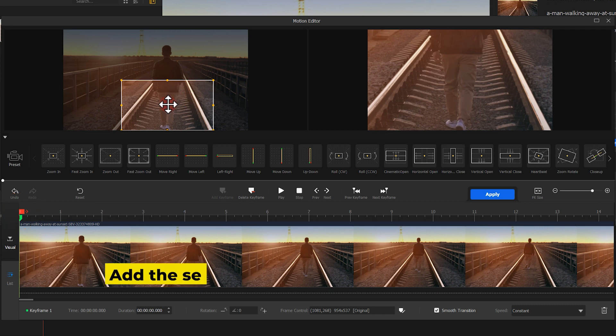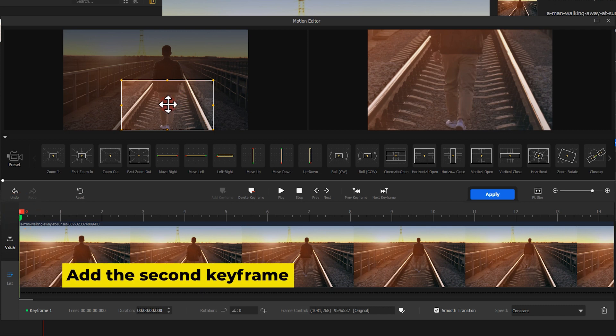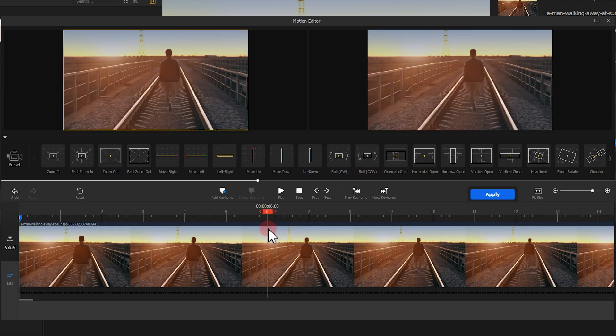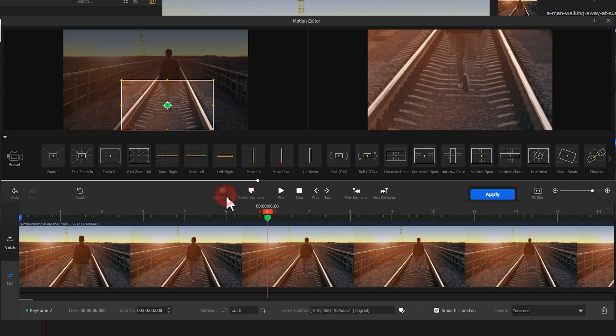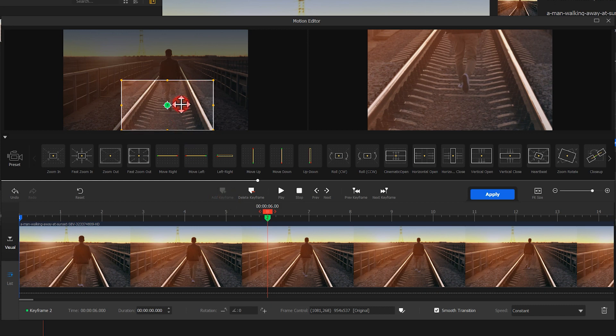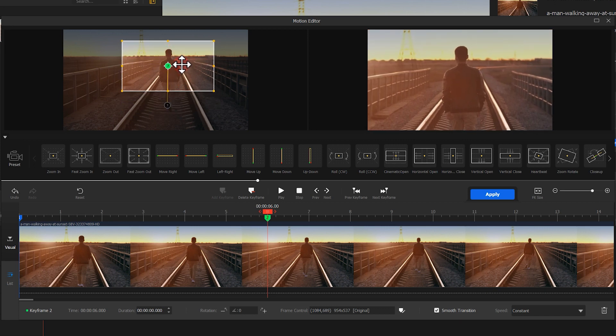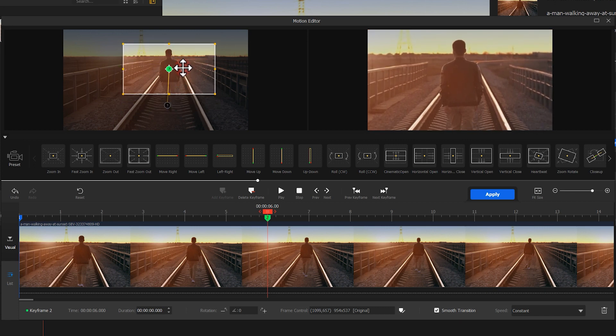Next, let's add our second keyframe. I want to set a keyframe at 6 seconds. Click on Add Keyframe again. Now, the same small viewing box appears here. Drag it upwards until the man is selected.